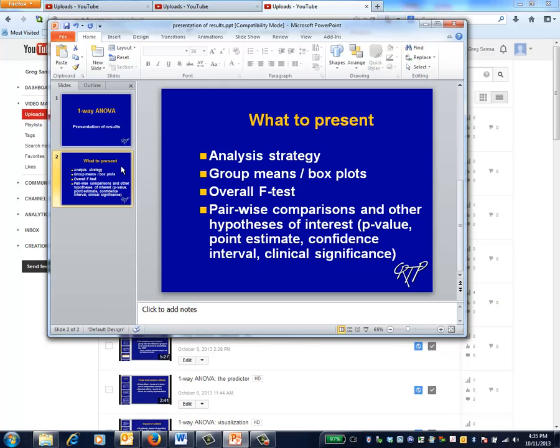In the results section, you should present the results of the visualization effort. If space permits, a graphical presentation such as a box plot usually works well. In any event, at least report the means and standard deviations of the groups to be compared.